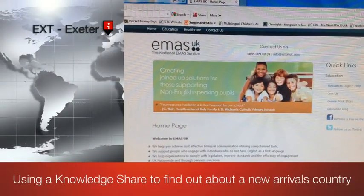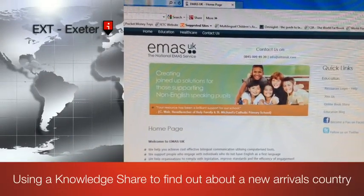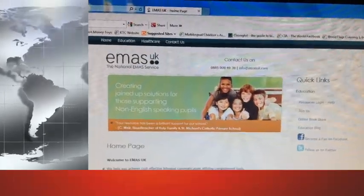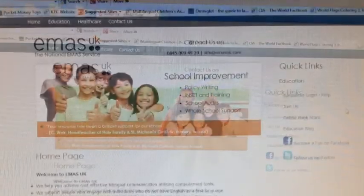Welcome to the world of EMAS UK, where bilingualism is a way of life, not an add-on.